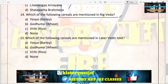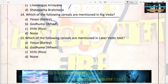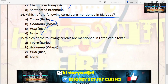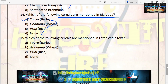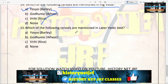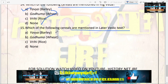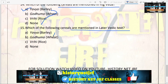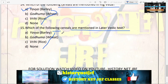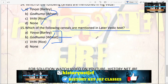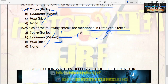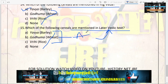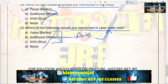The next question: which of the following cereals are mentioned in the Rigveda? Options are barley (Yava), Goduma (wheat), Vri (rice). Only barley (Yava) is mentioned in the Rigveda. The next question: which cereals are mentioned in the later Vedic text? Options are Yava, Goduma, Vri, or all. The answer is all — all three cereals are mentioned in the later Vedic texts.